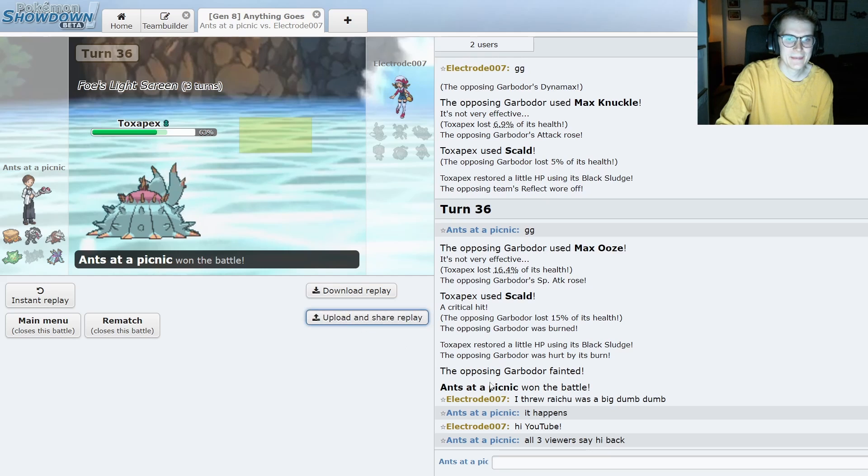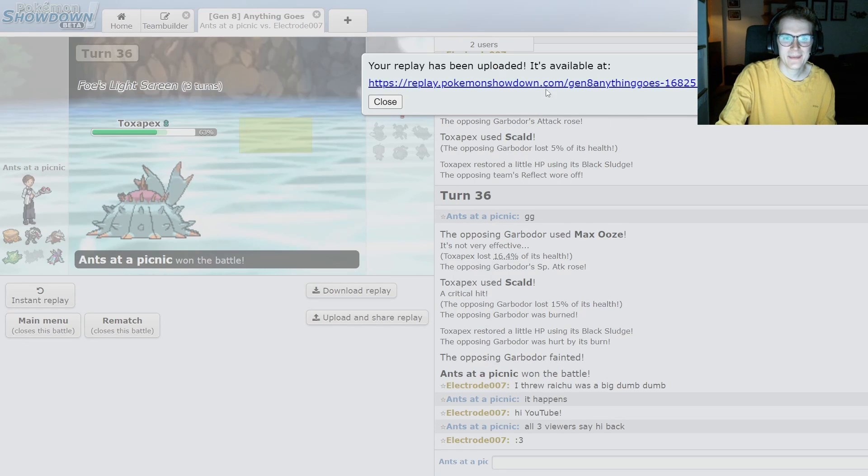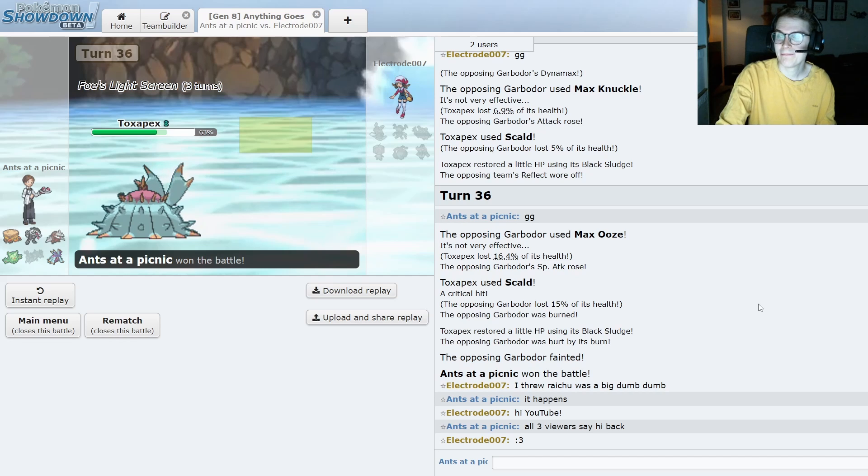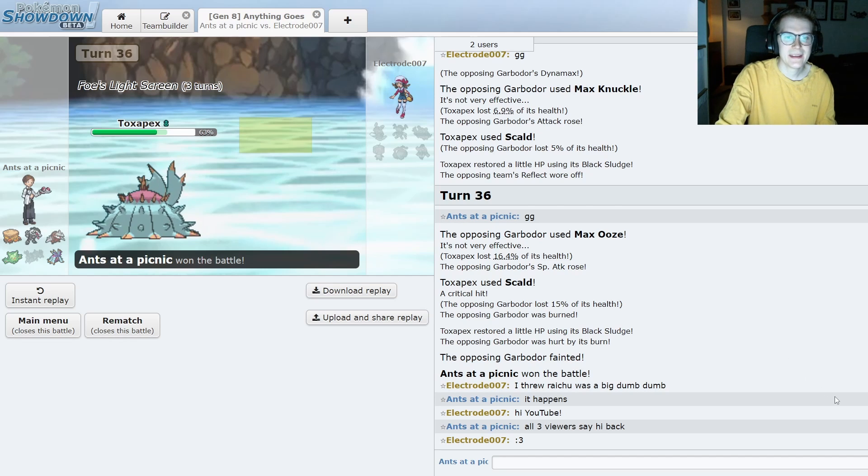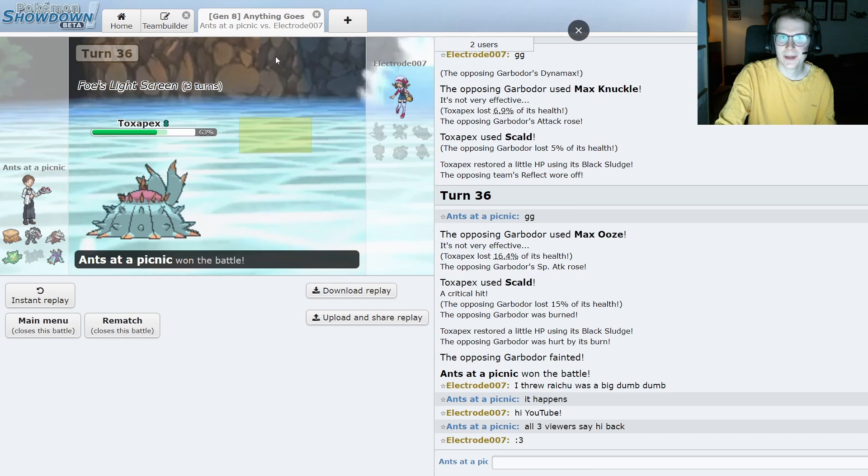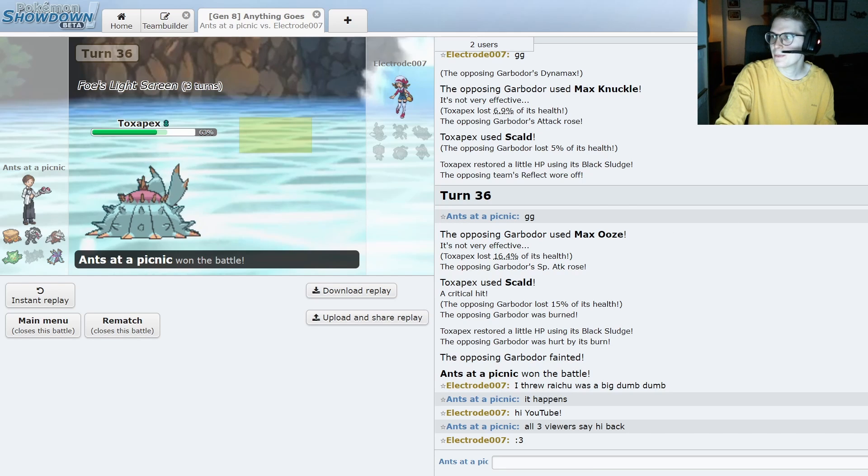Well, GG's to Joel. It was a fun battle. And I'm glad my team put in work. Even though I built it so quickly. Yeah. That's going to be it for this week. I'll be back next week sometime with another battle. So, yeah. See you then. Bye.